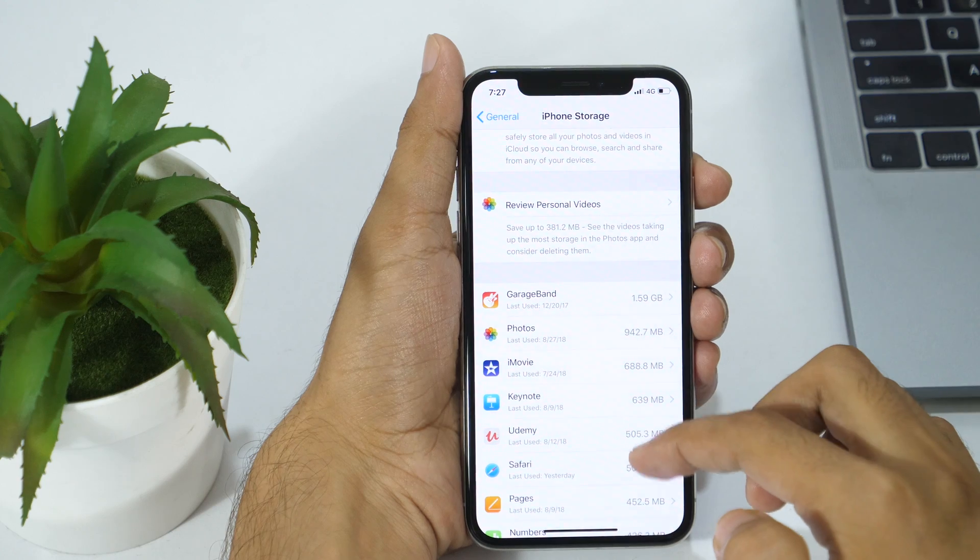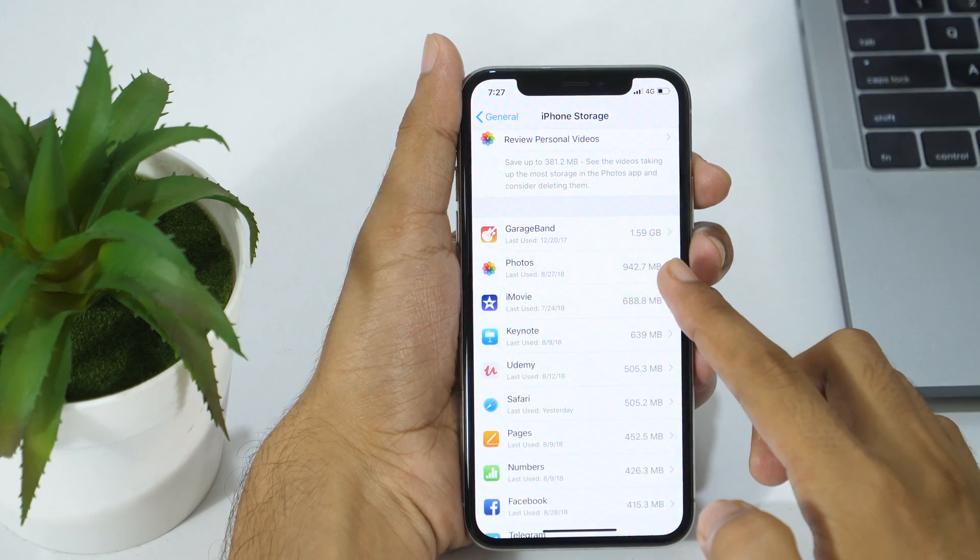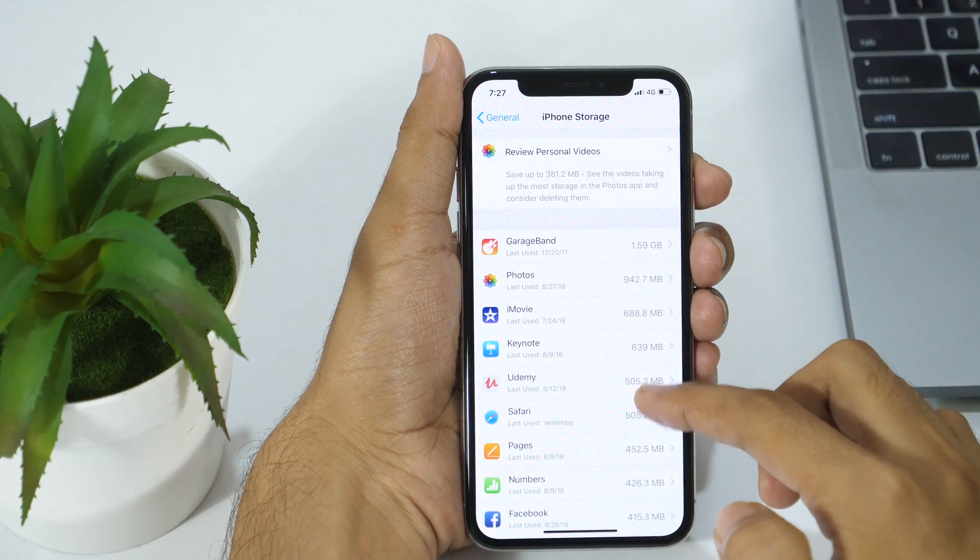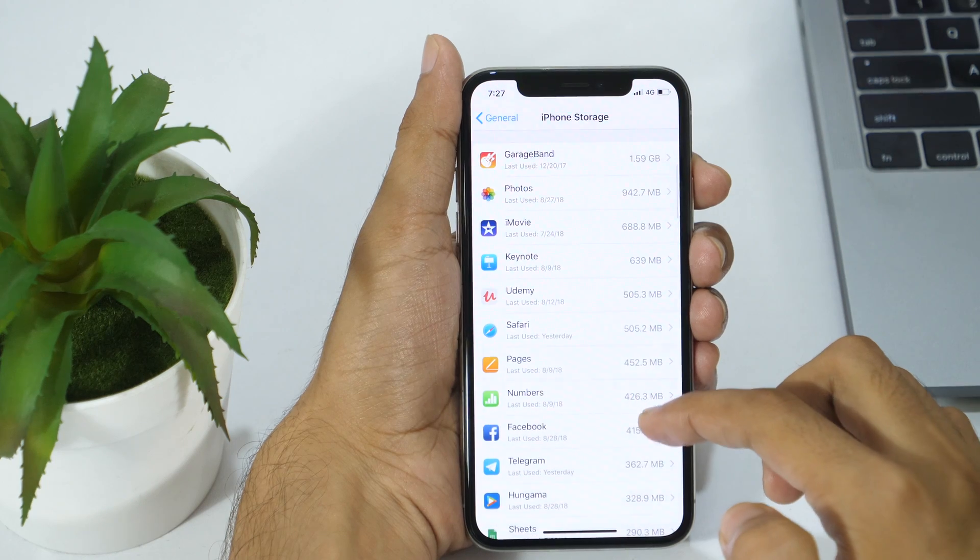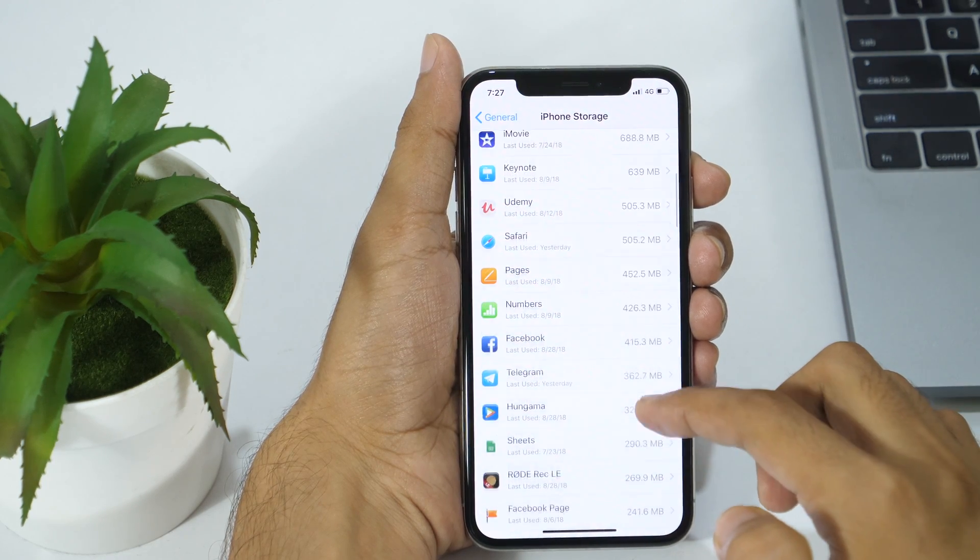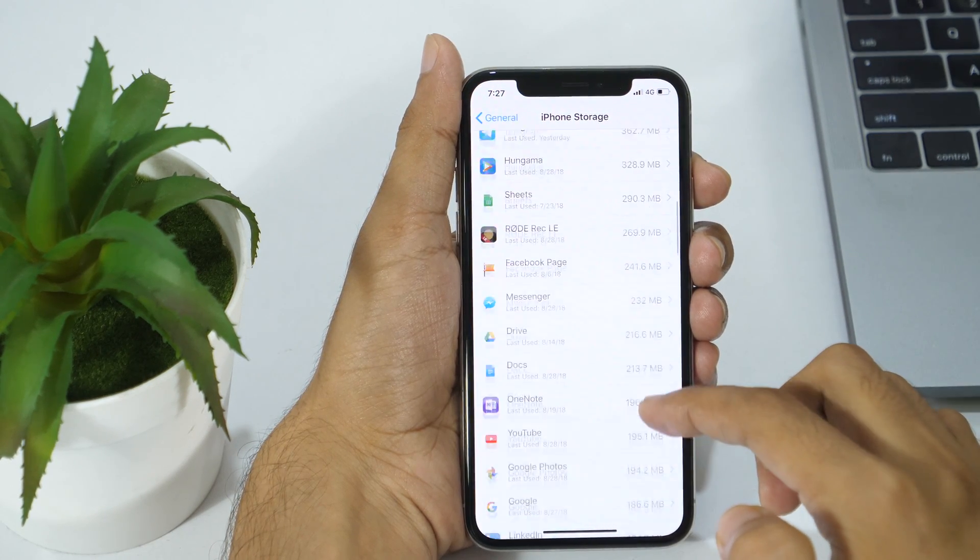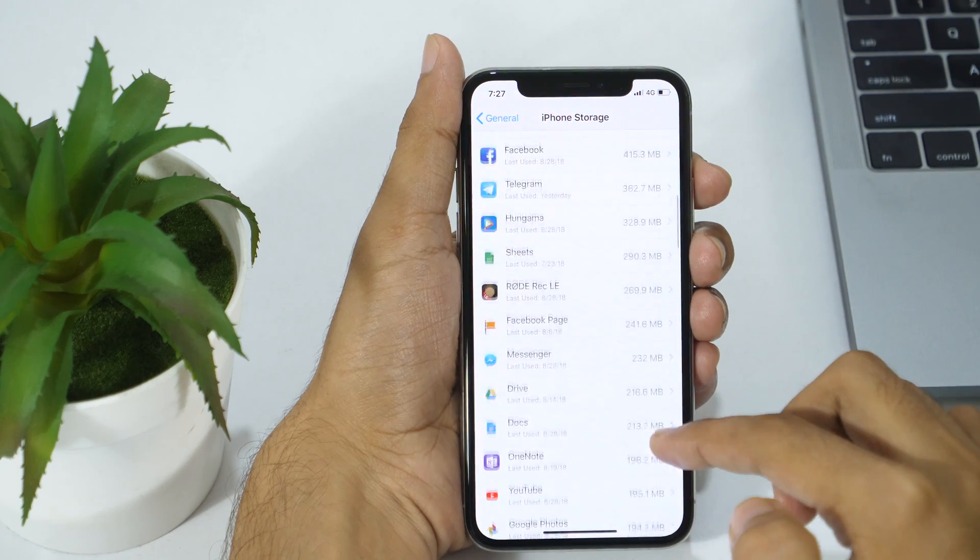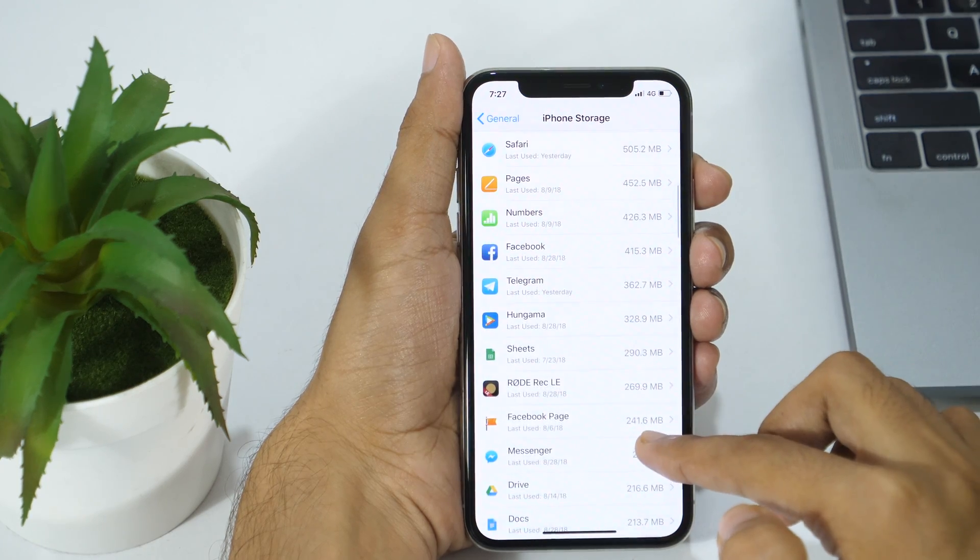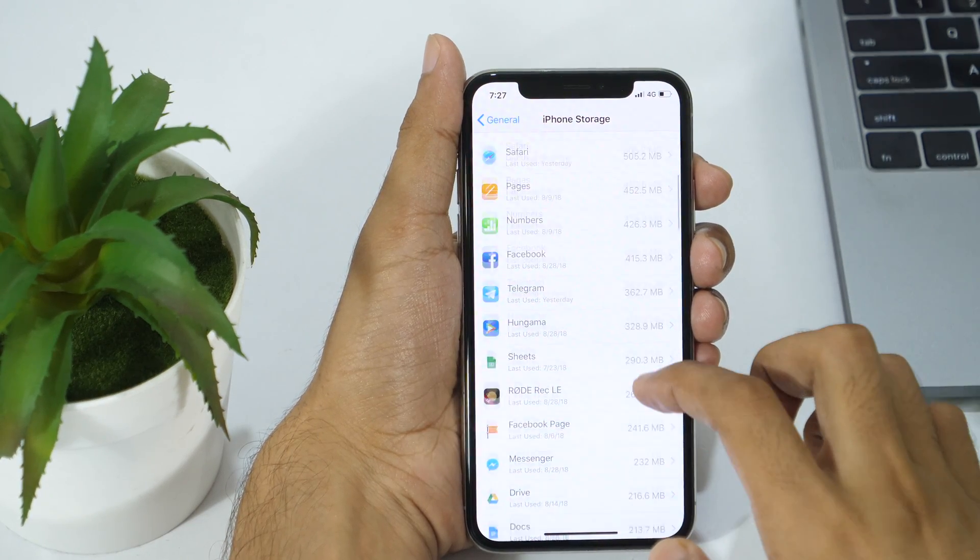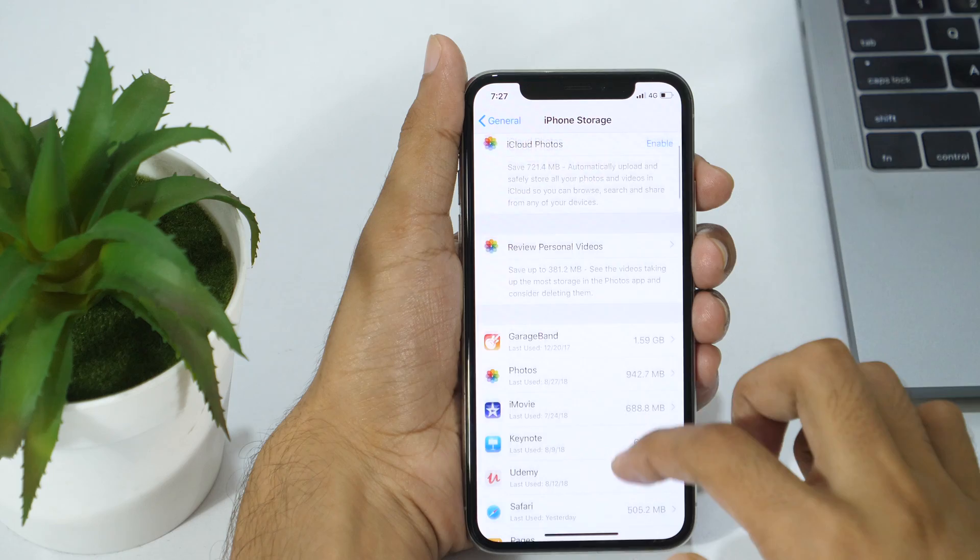Here you will see a list of applications installed on your iPhone or iPad. This will also contain more details about the individual app like last use information and storage space taken by the app. Larger the space an application occupies, higher it will be placed.